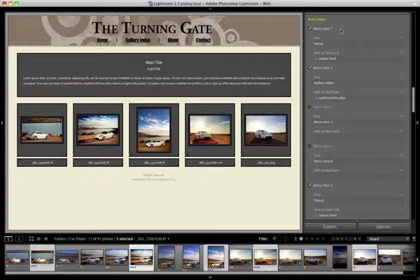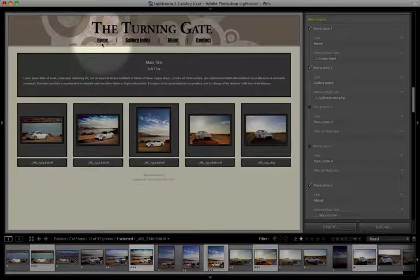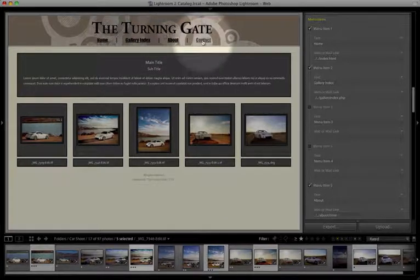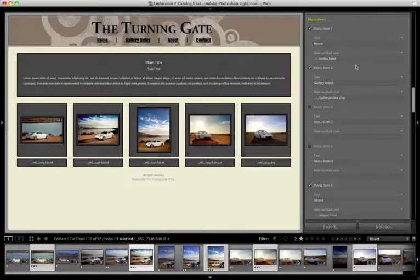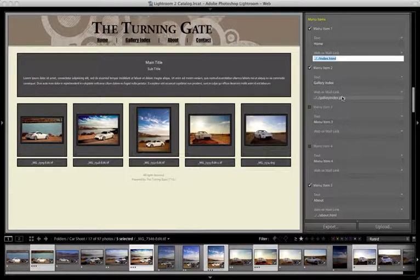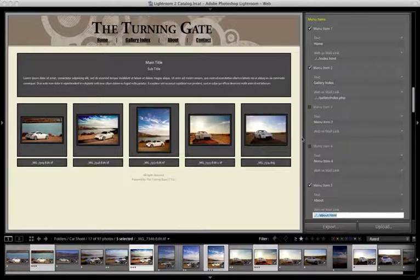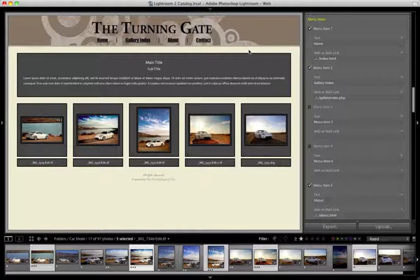By default, TTG High Slide Gallery's menu is set up with a home page link, a gallery index link, an about link, and a contact link. The URLs for these items are specified over here and they're set up to coincide with pages created using TTG pages.